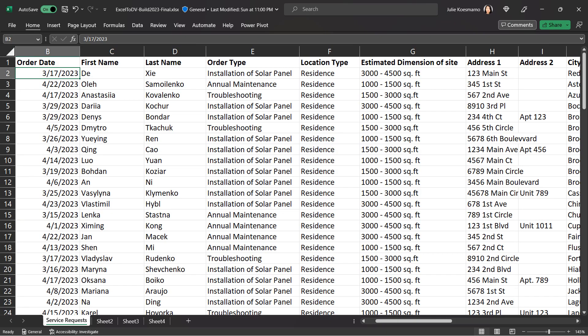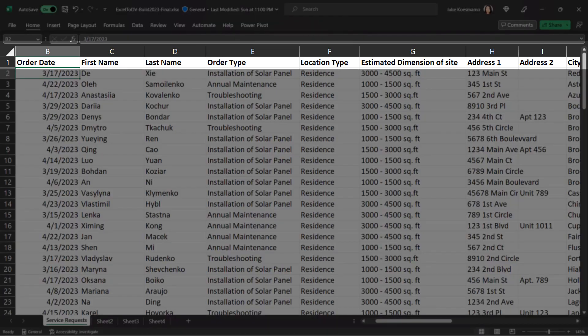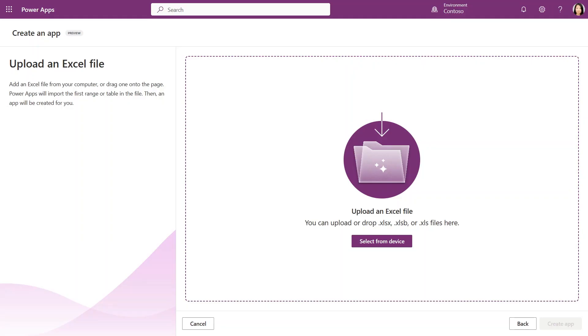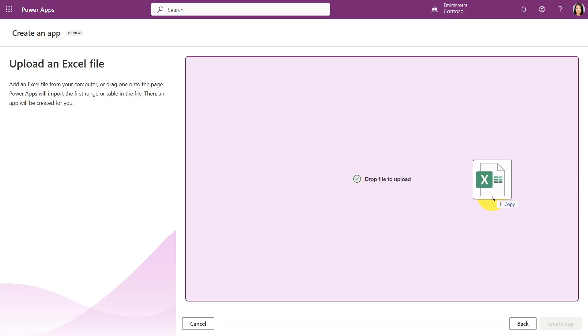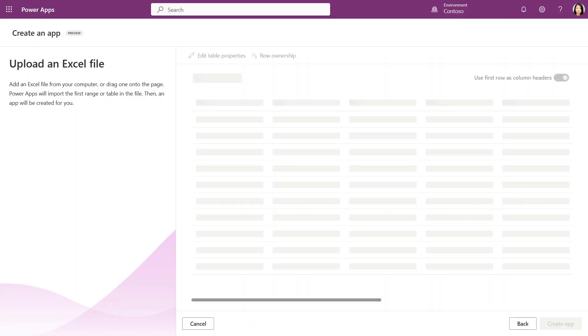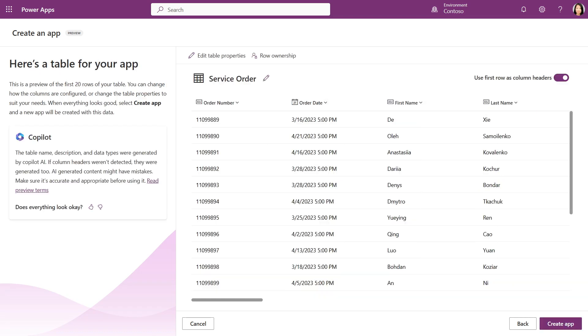If I decide to upload an Excel file that contains a header row, that should work too. The preview will use the header row from the file for column names, and AI assistance will suggest column data types, table name, and table description.